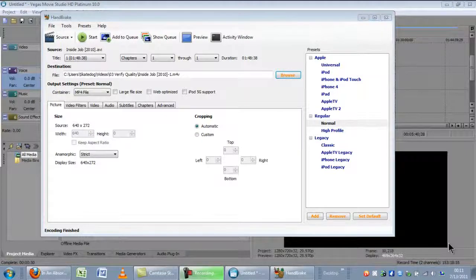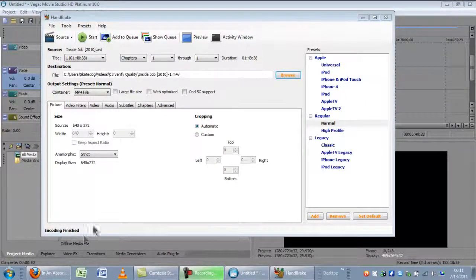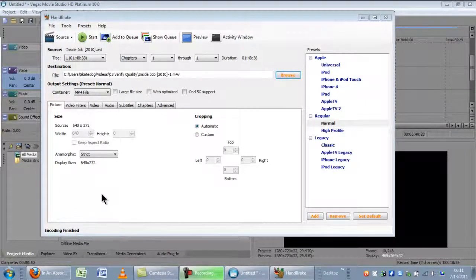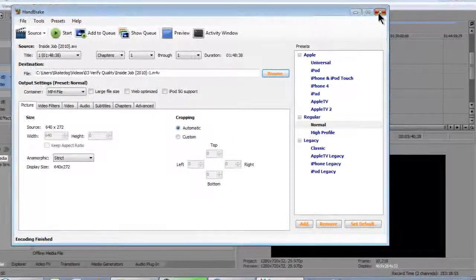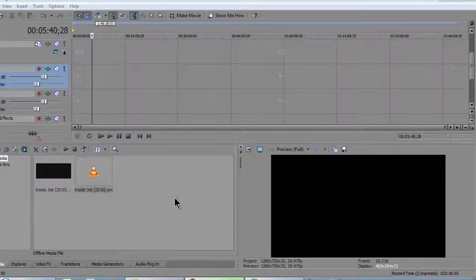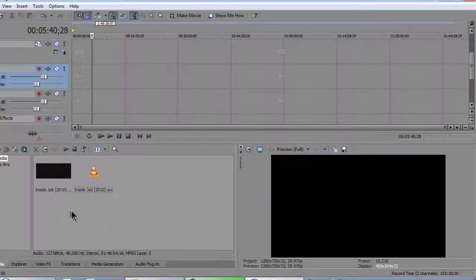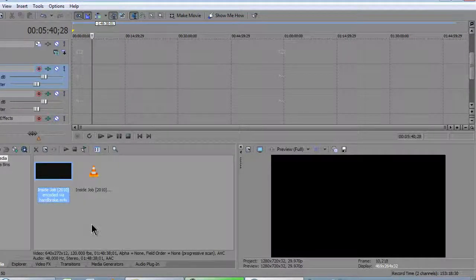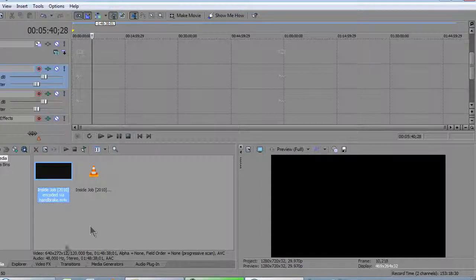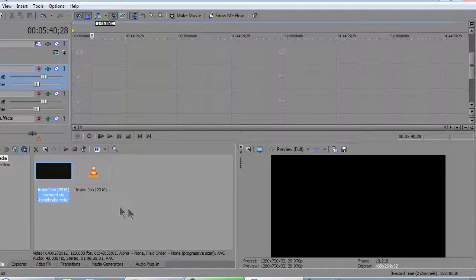Well, you can see that the encoding is finished as it says down here. So we can close Handbrake at this point. And I've already put the Handbrake encoded video in the project media bin. And you can also go to the explorer to import it.